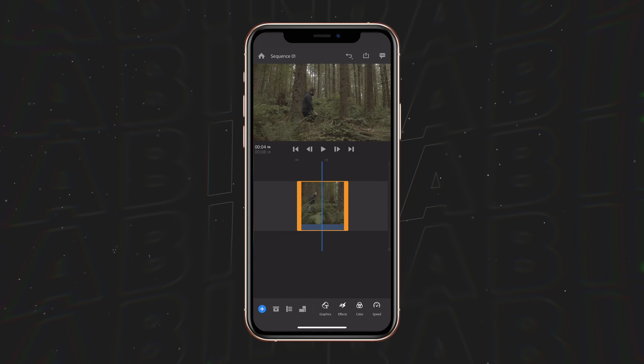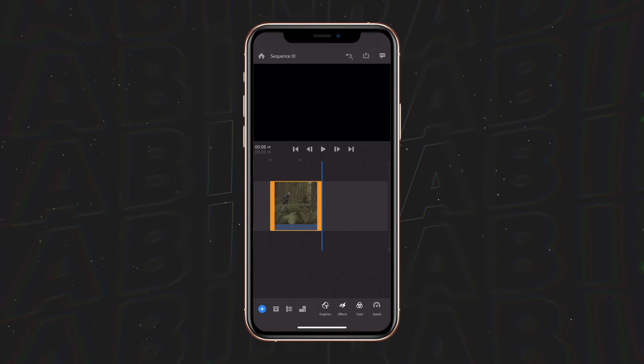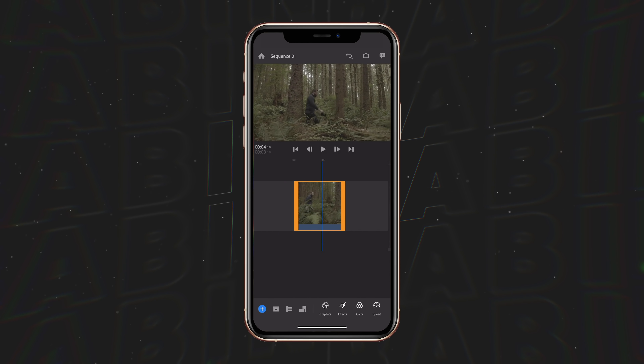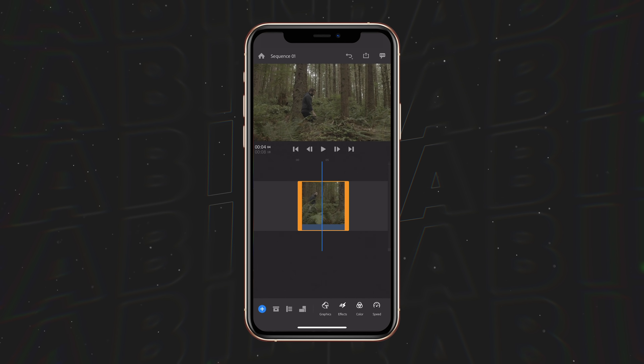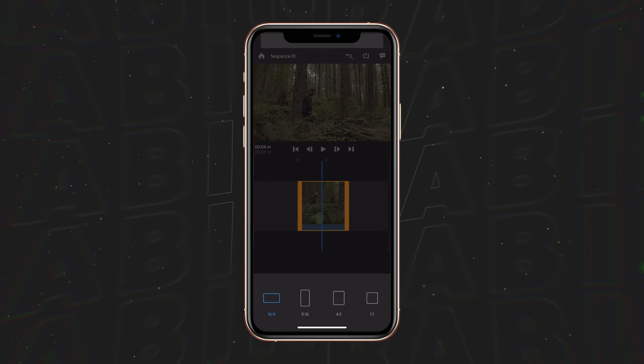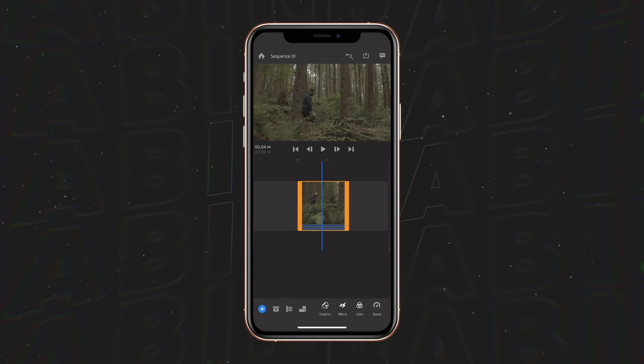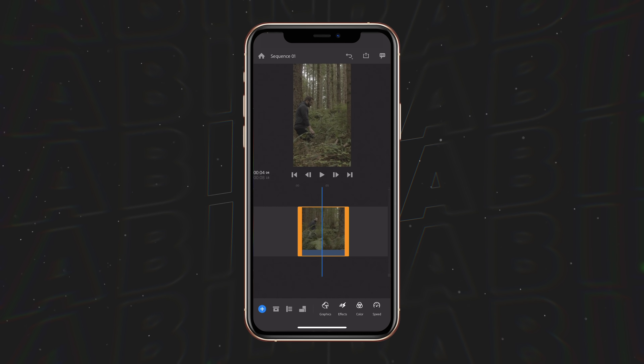If we look at this clip that I have loaded into Premiere Rush, we have our subject walking through the frame. First we're going to set this to a vertical aspect ratio, and then we're going to go down here to graphics.